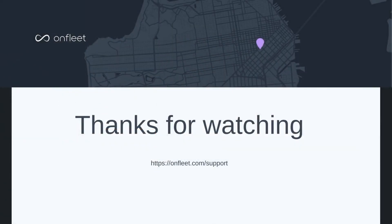Thank you for watching. For more information on the custom task completion reasons, please visit the OnFleet Support Center or email the support team at support@onfleet.com.